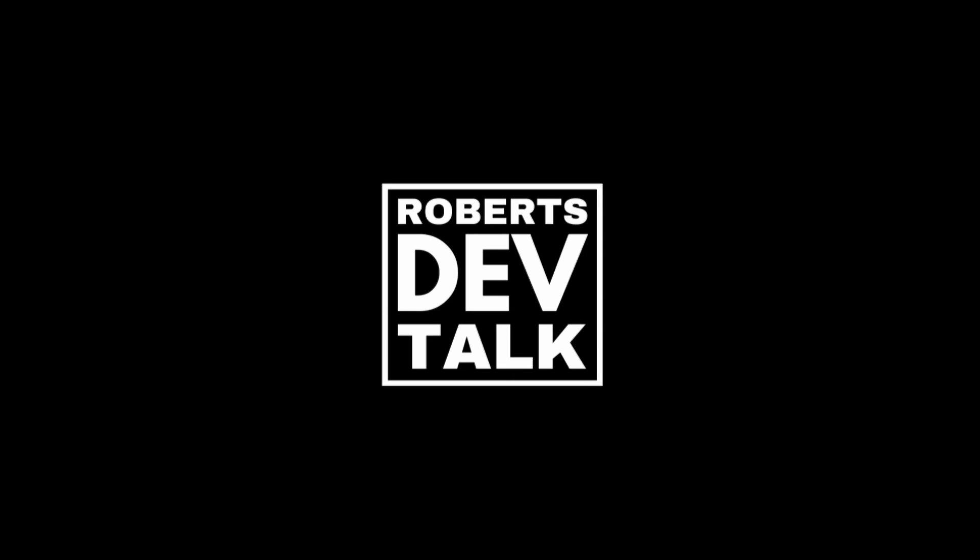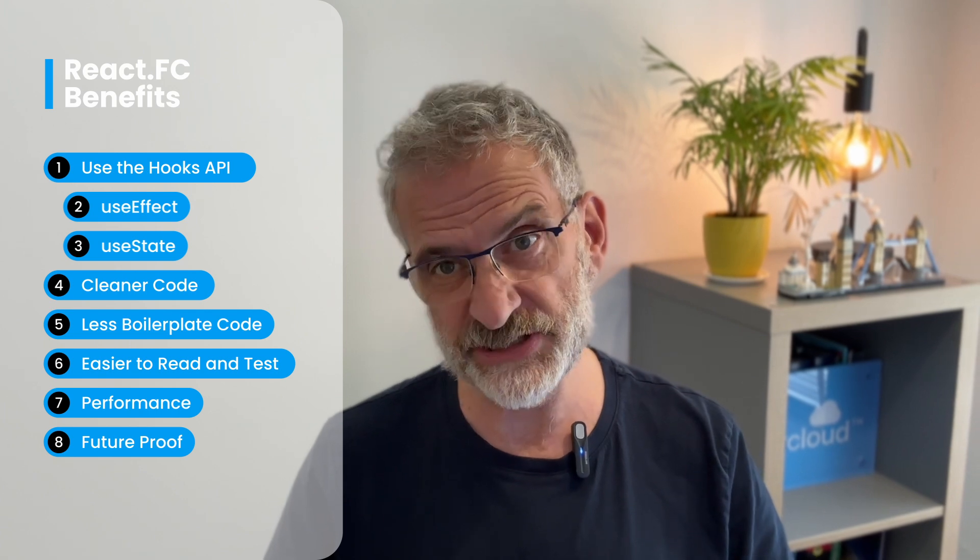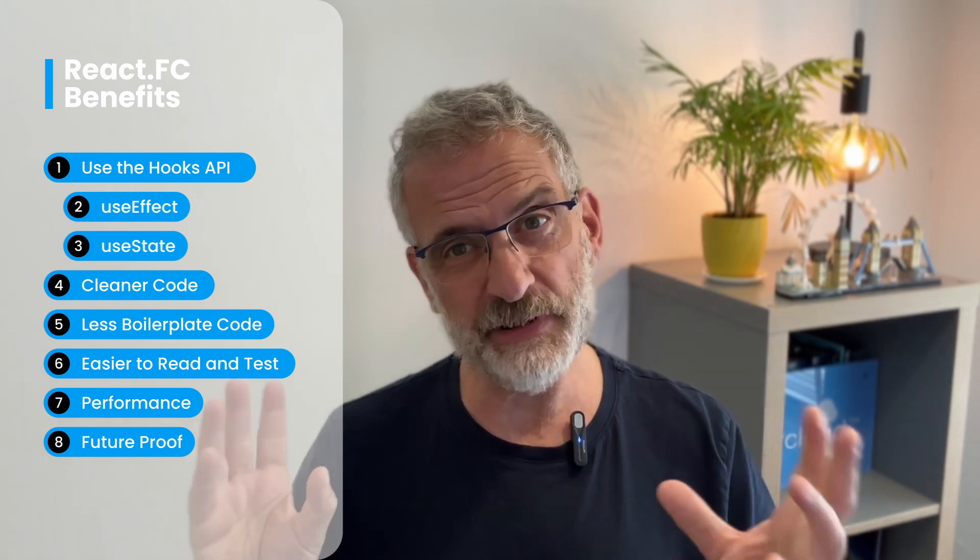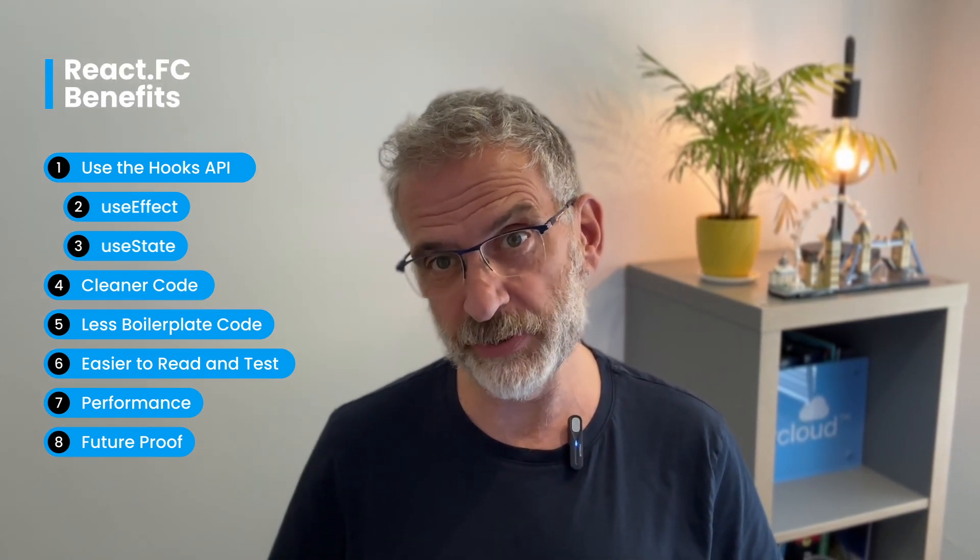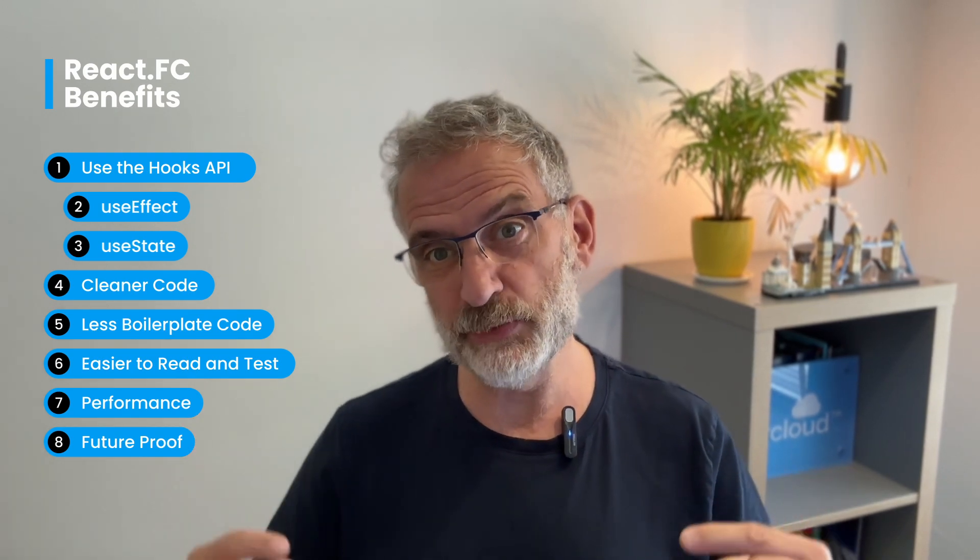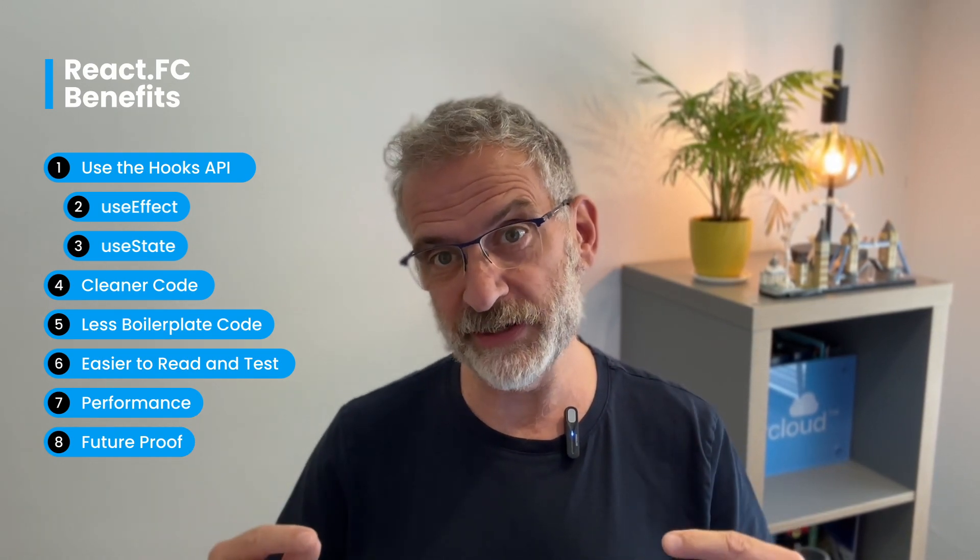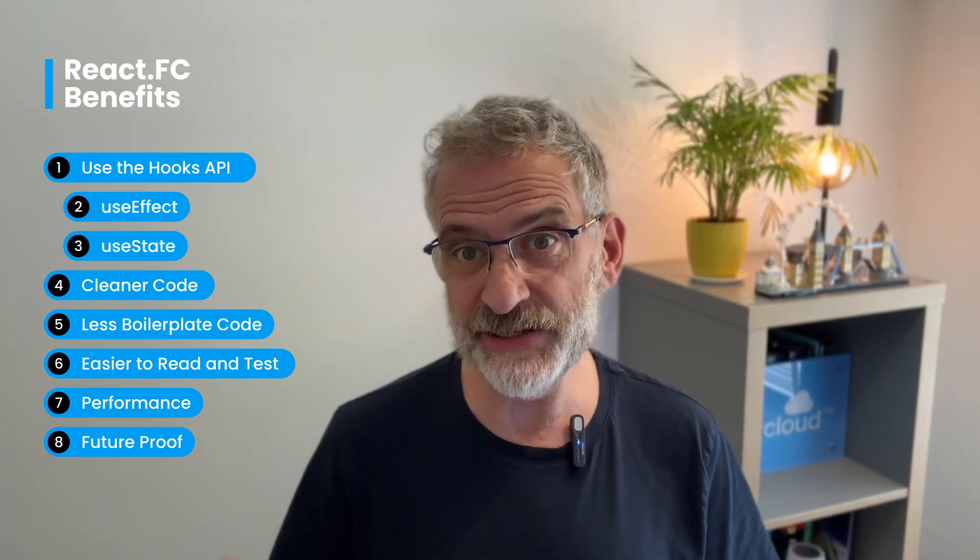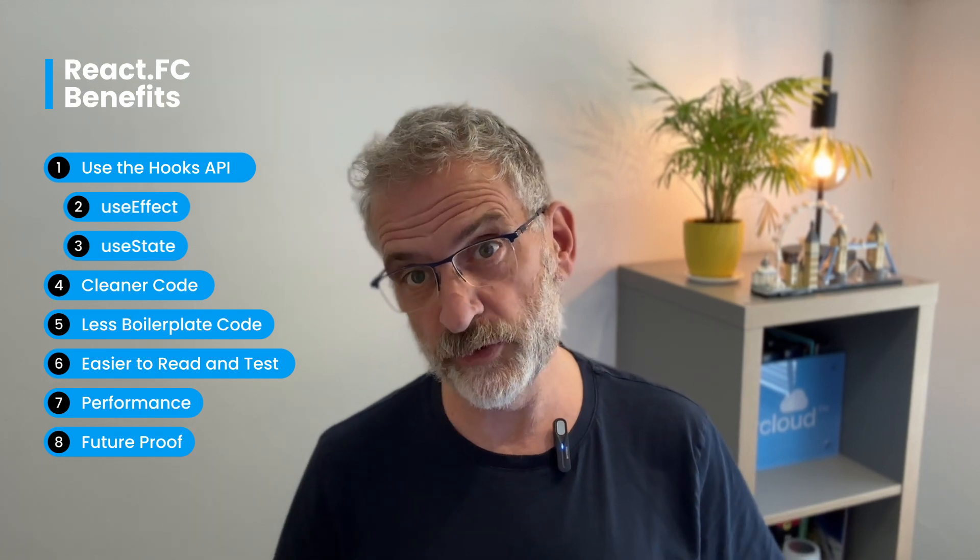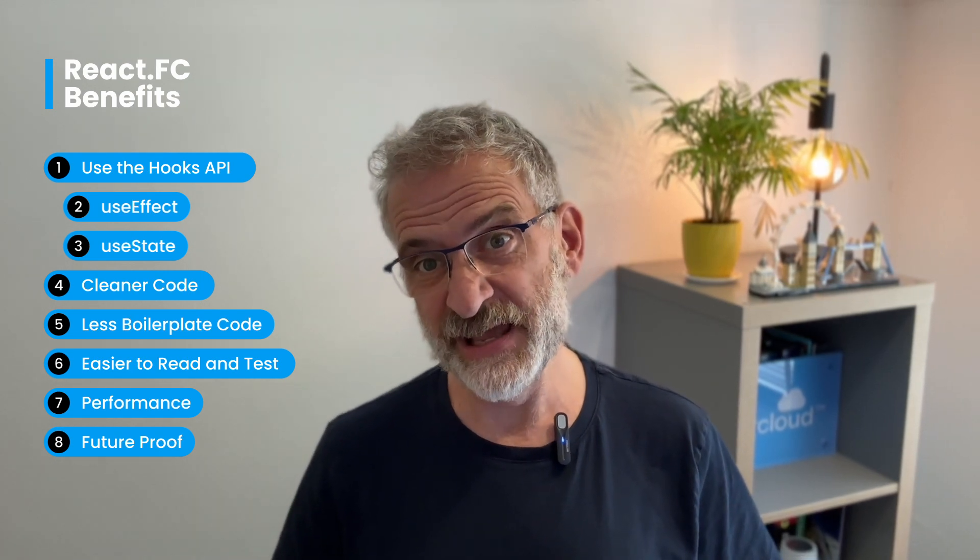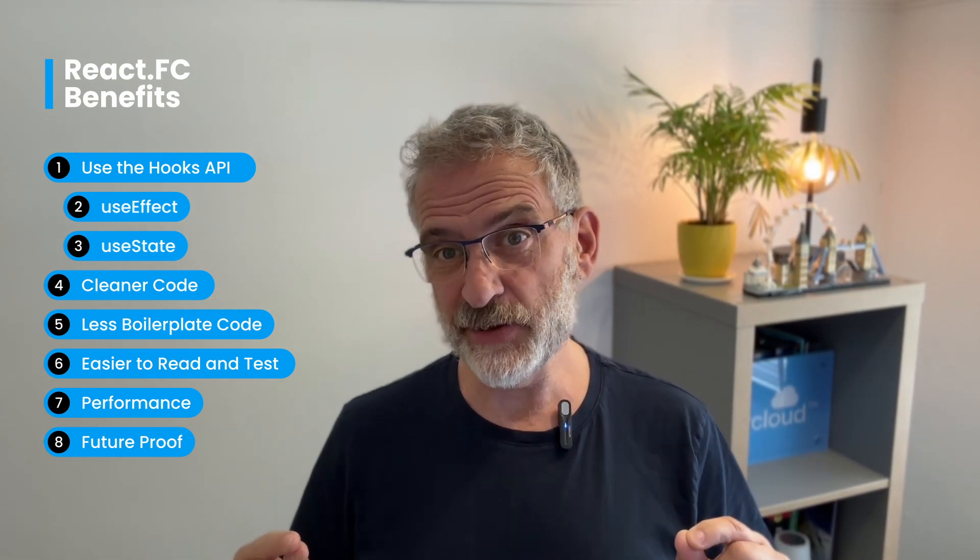By doing this it allows us to use the hooks API, things like useEffect and useState. It leads to more modern, cleaner code in my opinion. There's less boilerplate code as you'll see when you look through it. Therefore I find it easier to read and test. I believe the performance is better and I believe it's also future proofing.